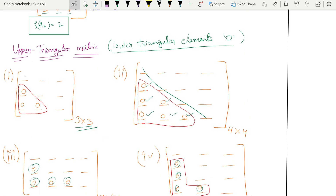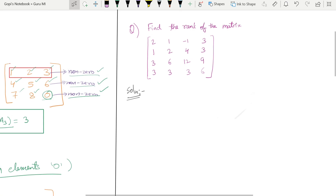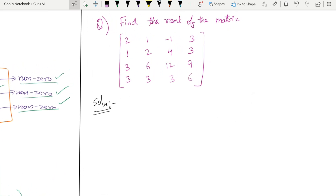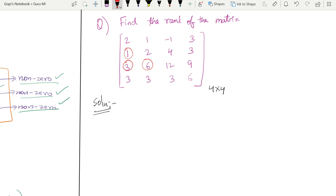After doing one problem, the rank concept will be perfectly clear. The easiest trick: practice one problem yourself with pen and paper and it becomes easy. So let's take a 4×4 matrix. We need to make six elements zero — the six lower triangular elements. First, we tackle column one.